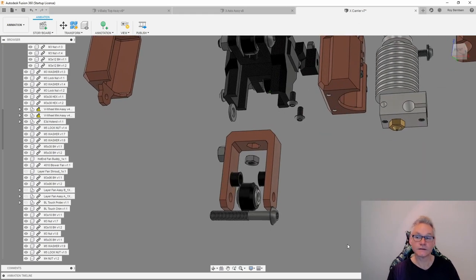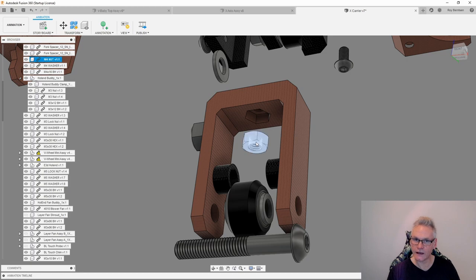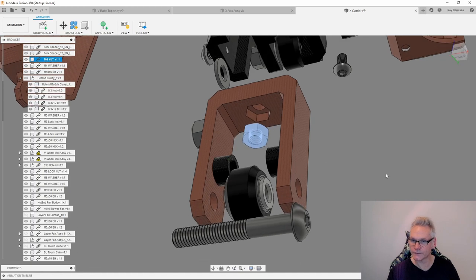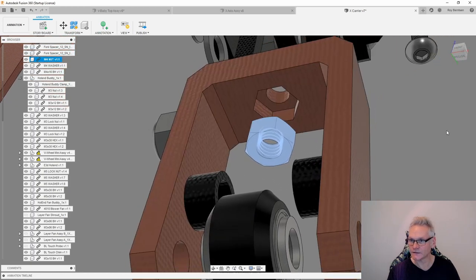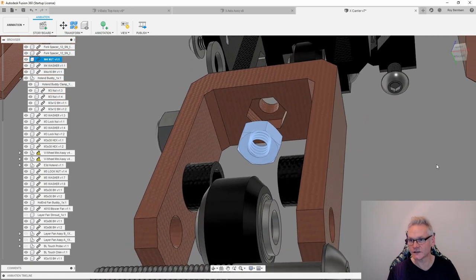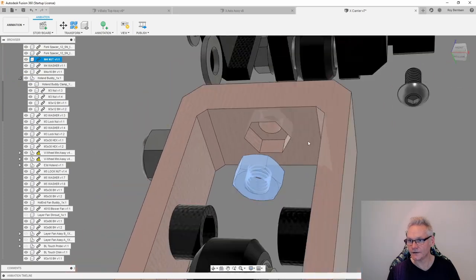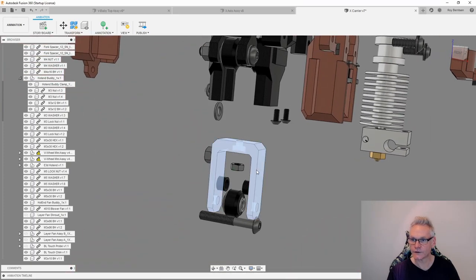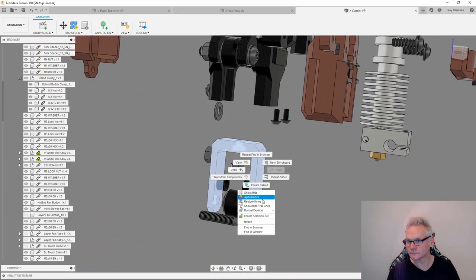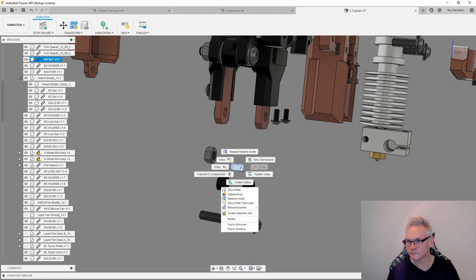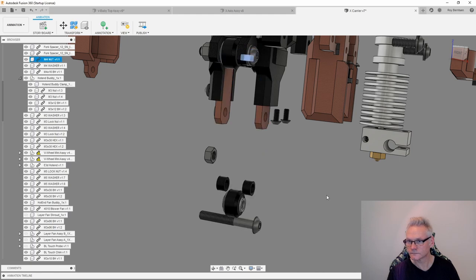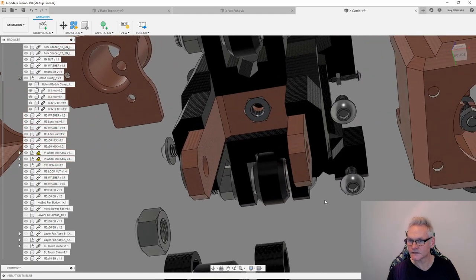Let's have a look at the fork. Before sliding in the fork, you want to make sure that you have the M4 nut inserted into its position, into this slot here. Then you can slide in the fork like this.